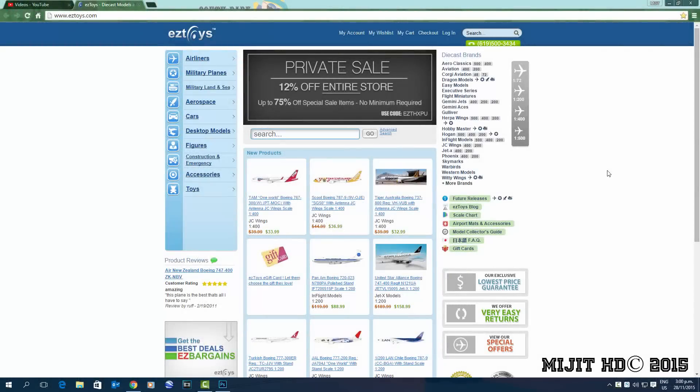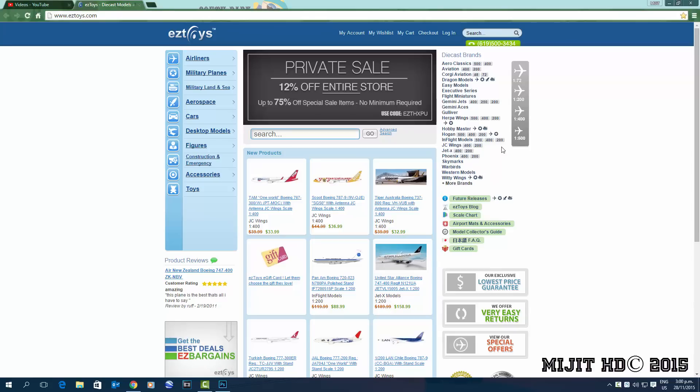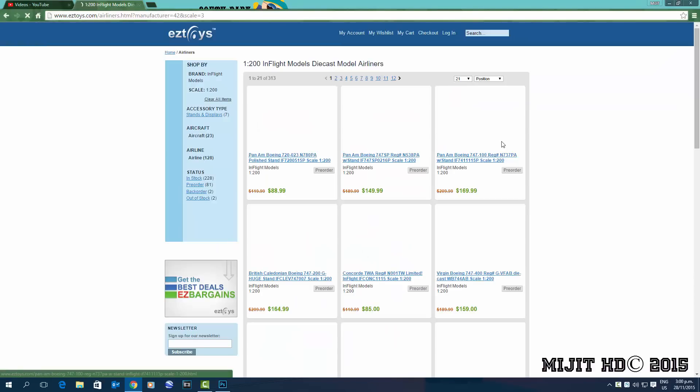Hey, what's up guys, midget HD here again, and I am here with the InFlight 200 November 2015 releases. I'm on ezytoys.com. They've got a sale on now, 12% off the entire store using the code. I'm not sure how long the sale's on for, but also if you click this banner you get up to 75% off certain items. So yeah, go check them out. Anyway, let's go to the new releases.